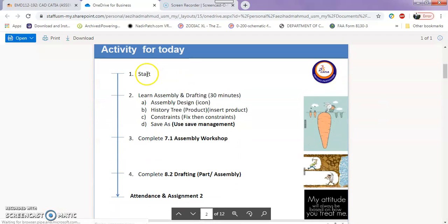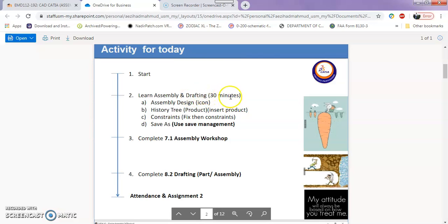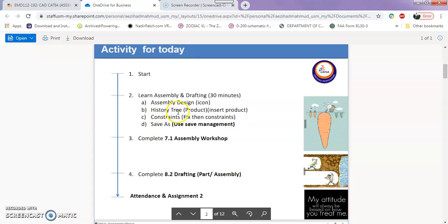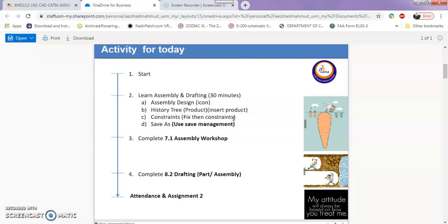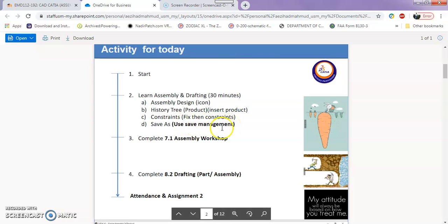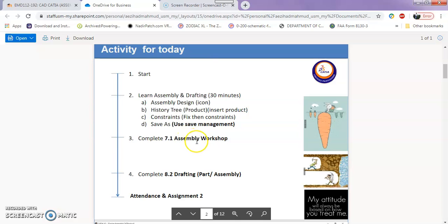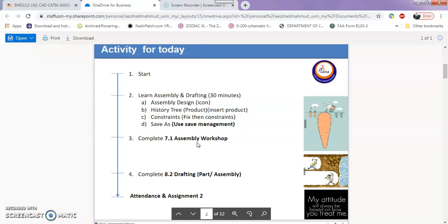This is our presentation for today. Let's go to the next page. Activity for today. It starts with running assembly and drafting in roughly 30 minutes. It's about assembly design icon, also history tree, importance of history in the product and how to insert product in an assembly. Then it's about constraints, how to fix then constraint. That's the steps to do the assembly process and save as. It's not a usual save as. We'll be using use safe management to save files in assembly. Next you've got to complete assembly workshop 7.1 and also need to complete 8.2 Drafting file an assembly. Later you can download the assignment and as usual is key in the attendance.